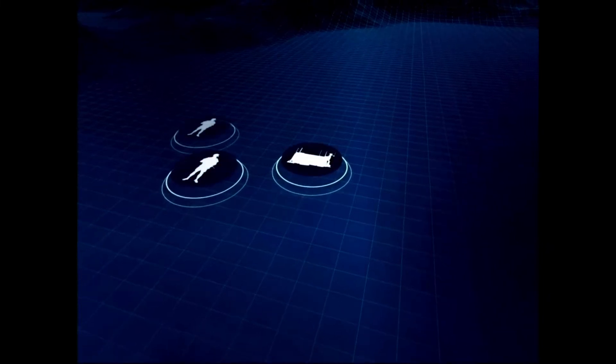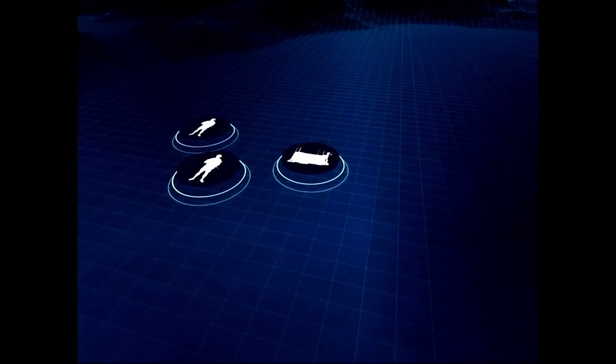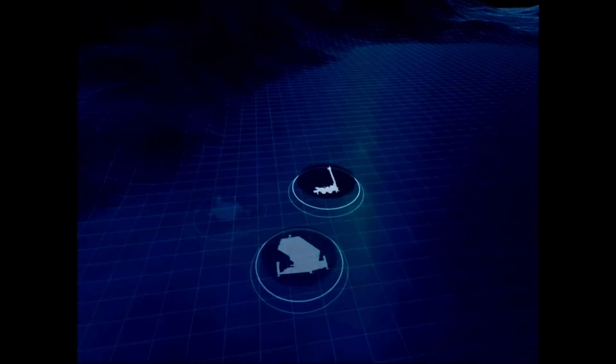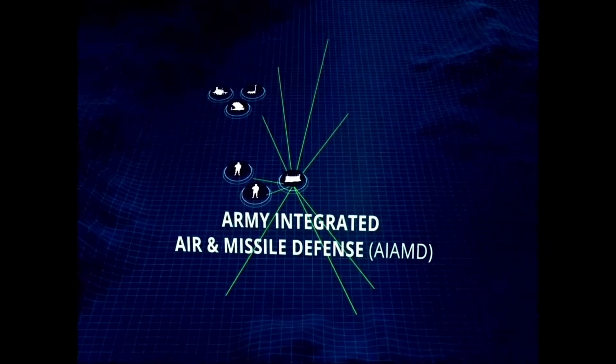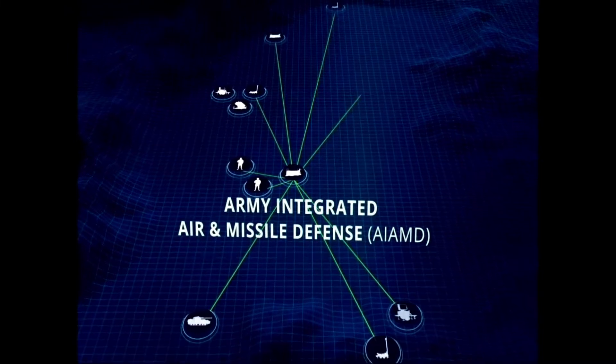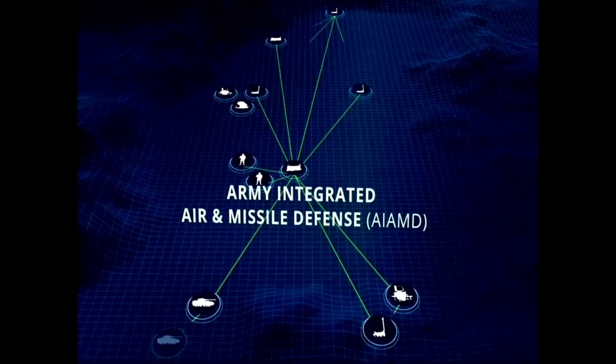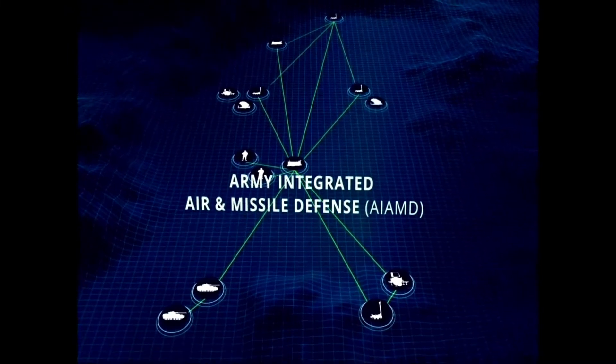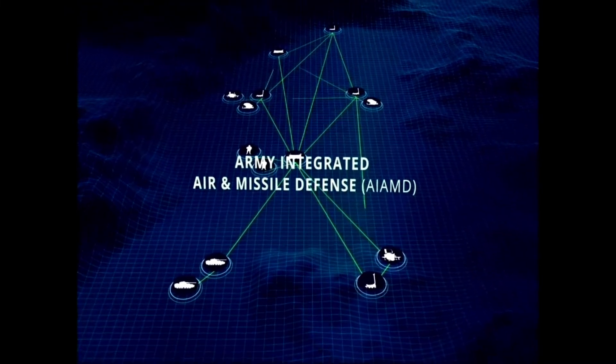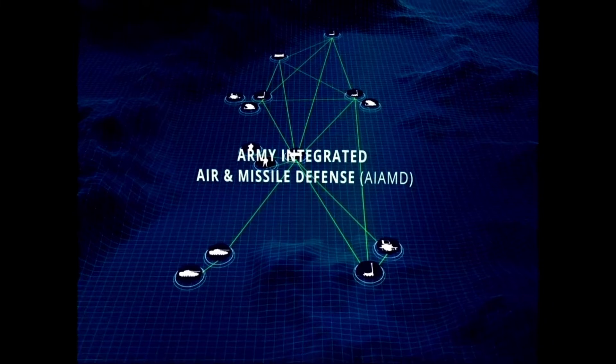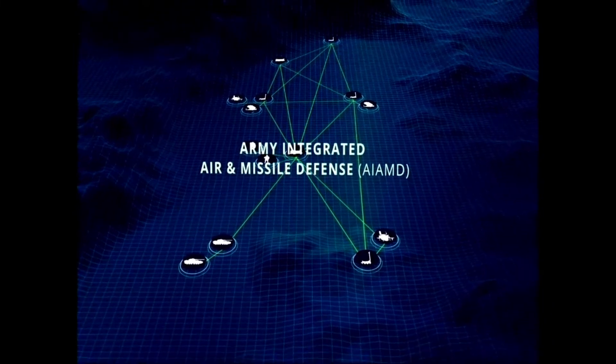Today, this protection is bound by sets of rules and stovepipe systems. AIAMD is a command and control operating system focused on breaking down these stovepipes by integrating sensors and shooters onto a common mission command system.